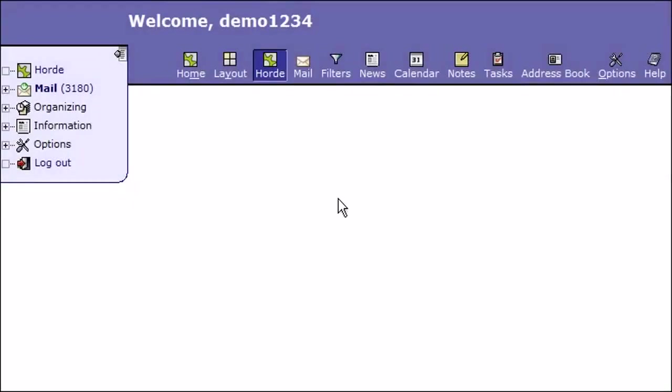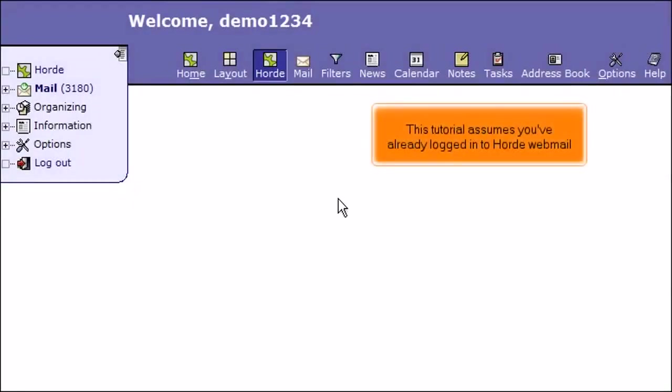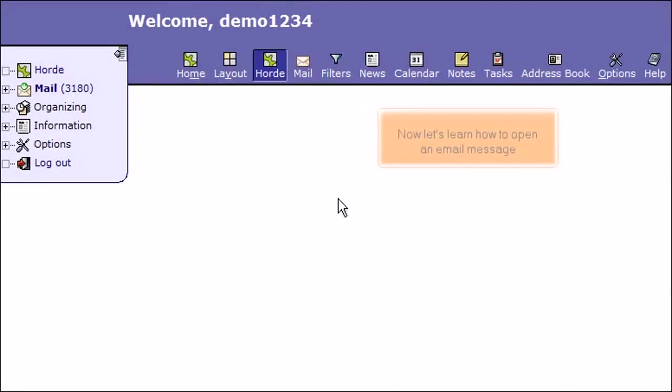How to open an email message in Horde. This tutorial assumes you've already logged in to Horde Webmail. Now let's learn how to open an email message.